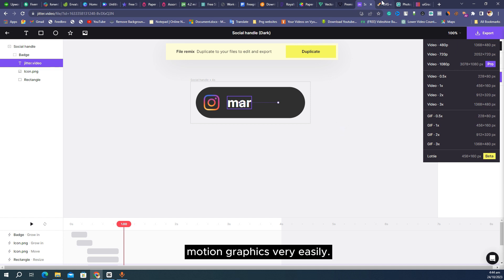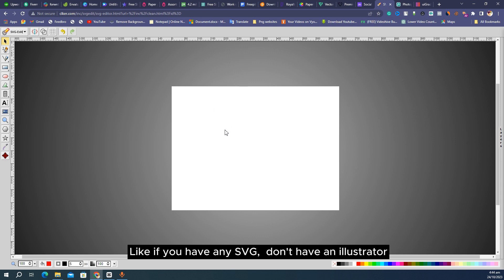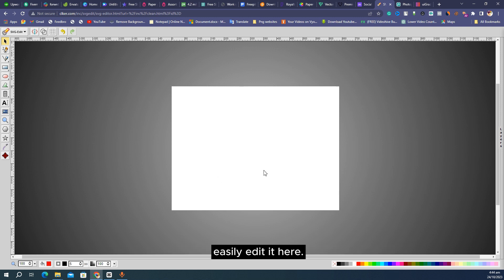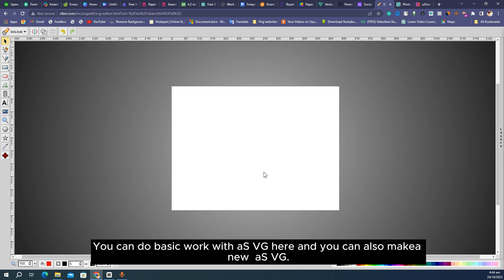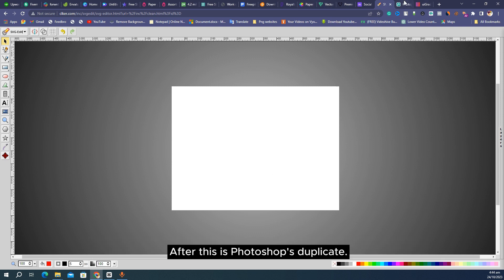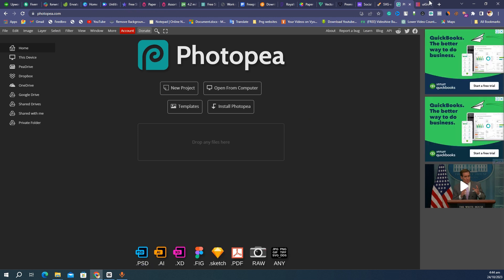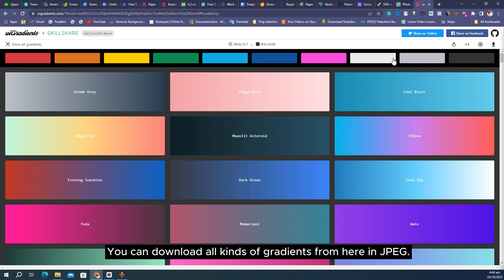Next we have an SVG editor. If you have any SVG and don't have Illustrator or don't know how to run it, then you can easily edit it here. You don't need to install AI — you can do basic SVG work here and you can also make a new SVG. After this, here we have UI Gradients.